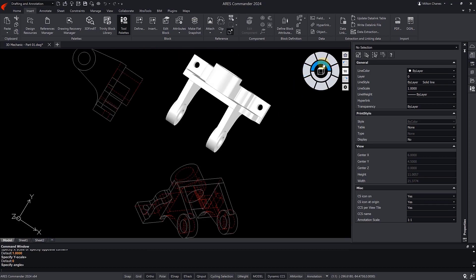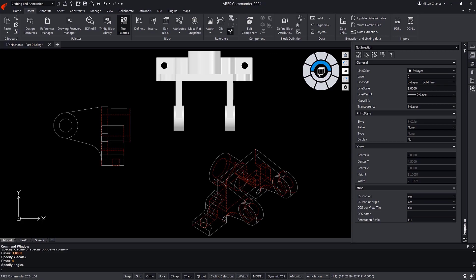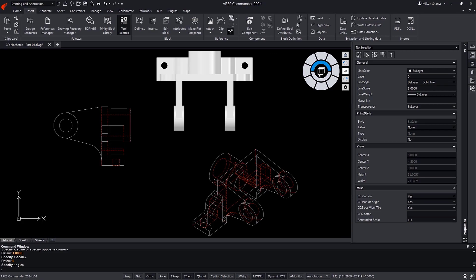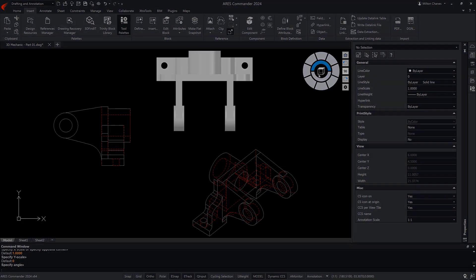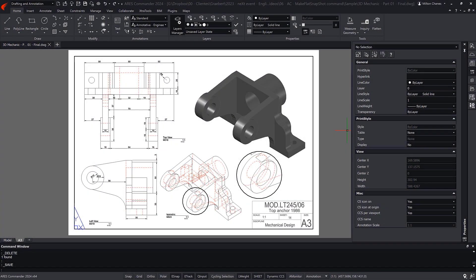In this way, we can seamlessly obtain all the views of that 3D model and further annotate them with dimensions, texts, etc., before configuring sheets in the paper space that contain our 2D and 3D views.